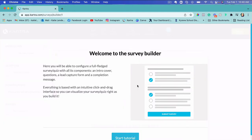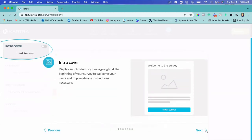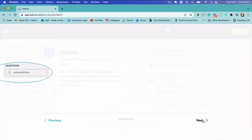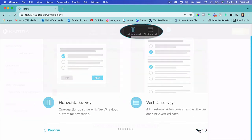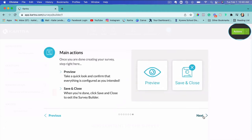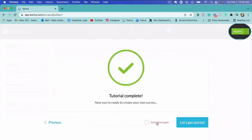Then click 'Launch Builder.' It gives you a tutorial the very first time you're building a survey, so you can go through that or click Next until it's done. I'll click 'Don't Show Again,' but it's up to you. If you know what you're doing or want to follow along with this step-by-step video, just click 'Don't Show Again' and then click 'Let's Get Started.'